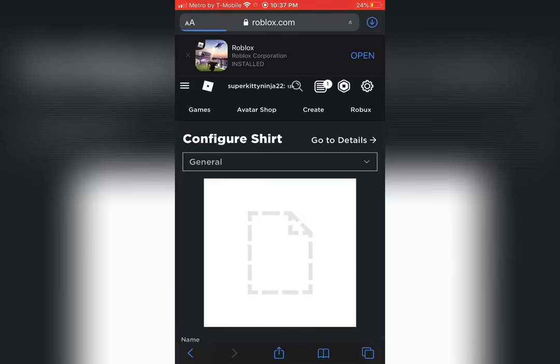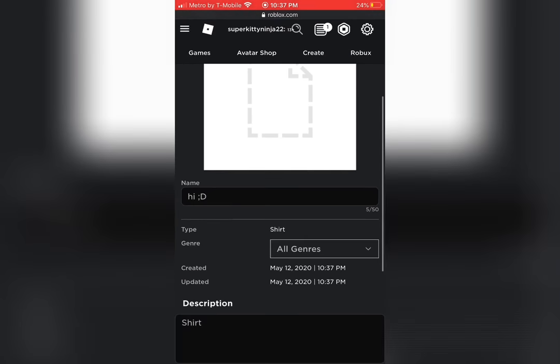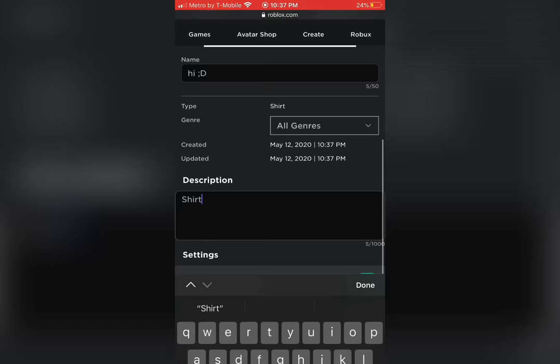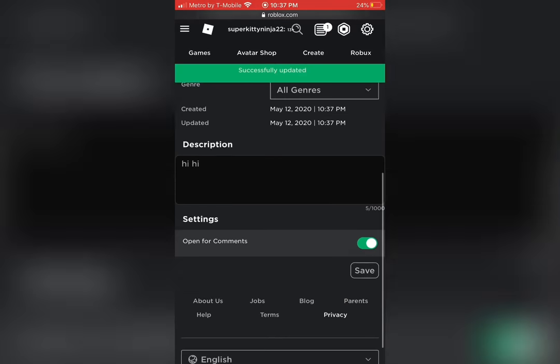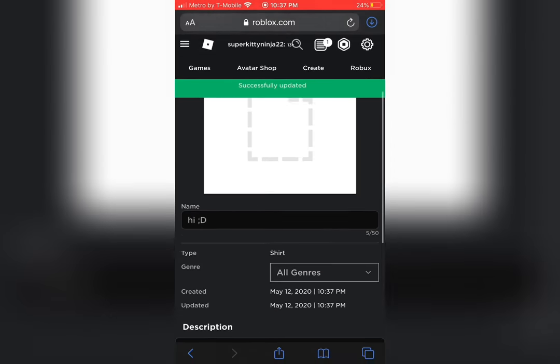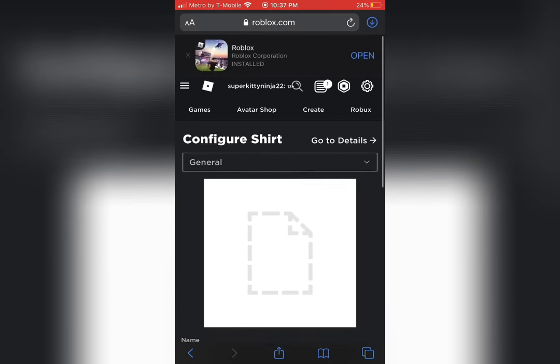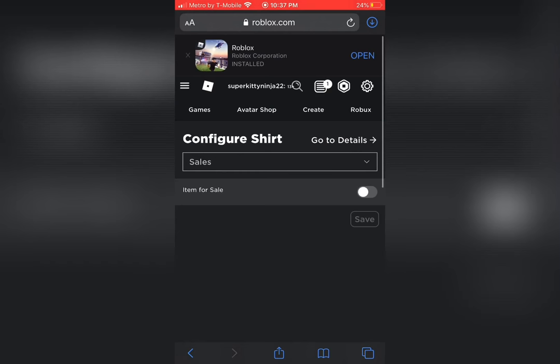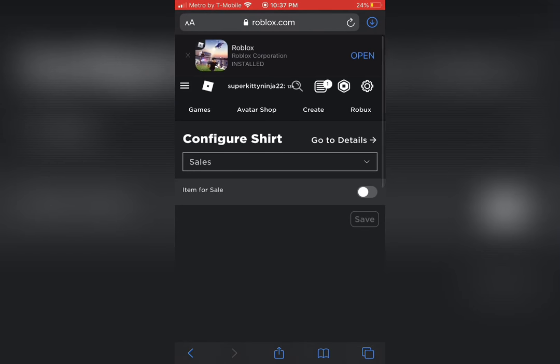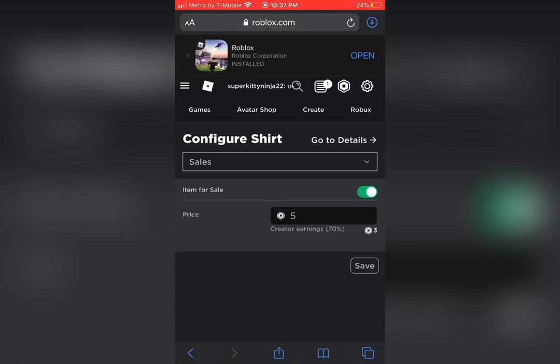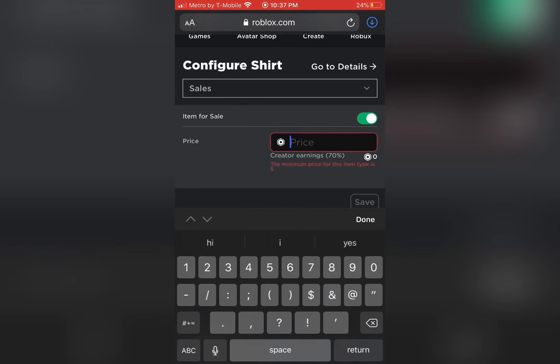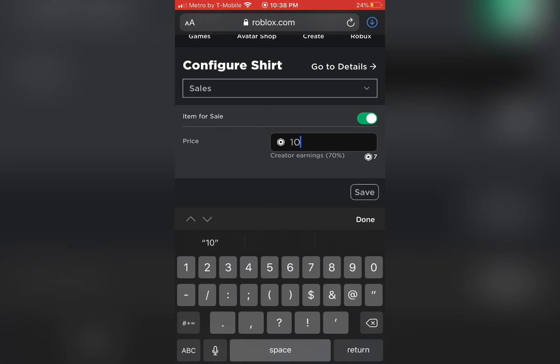Scroll to the bottom and you can type anything you want in the description. And then next, scroll to the top and where it says general, click on it and below it, it says sales. Once you're on sales, make sure to turn it to where it says item for sale, then price your shirt to the desired amount.